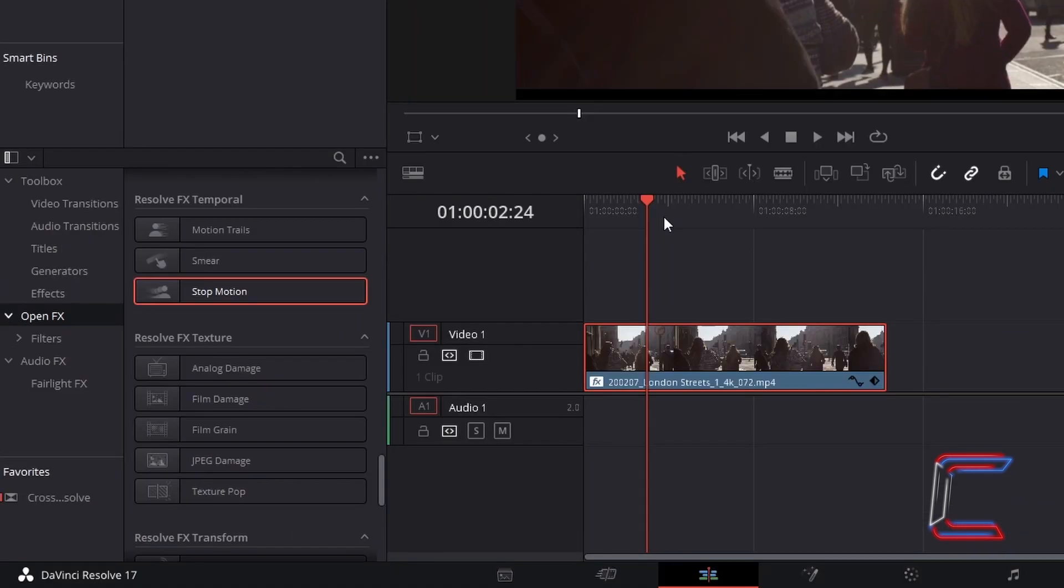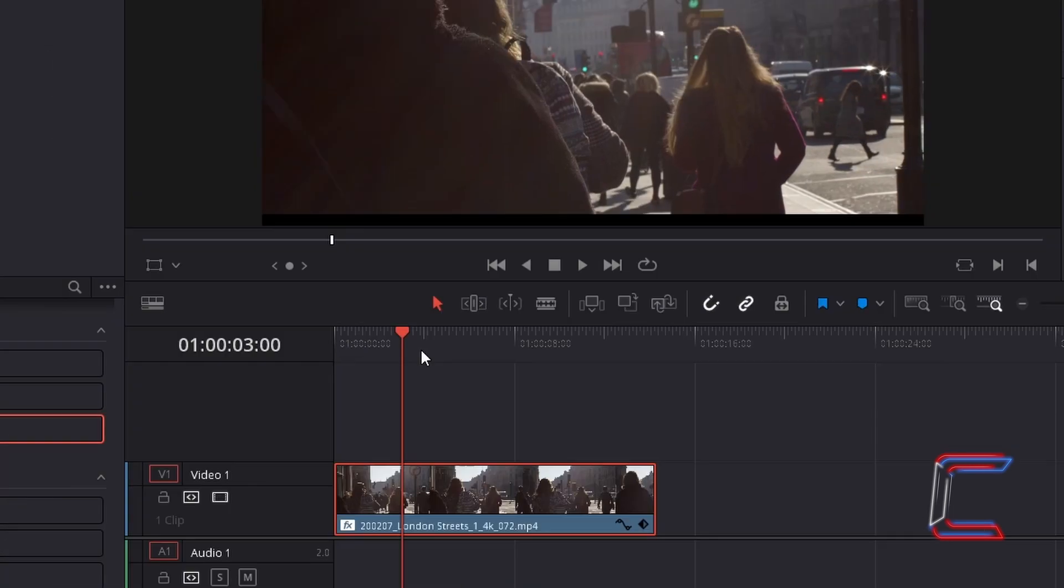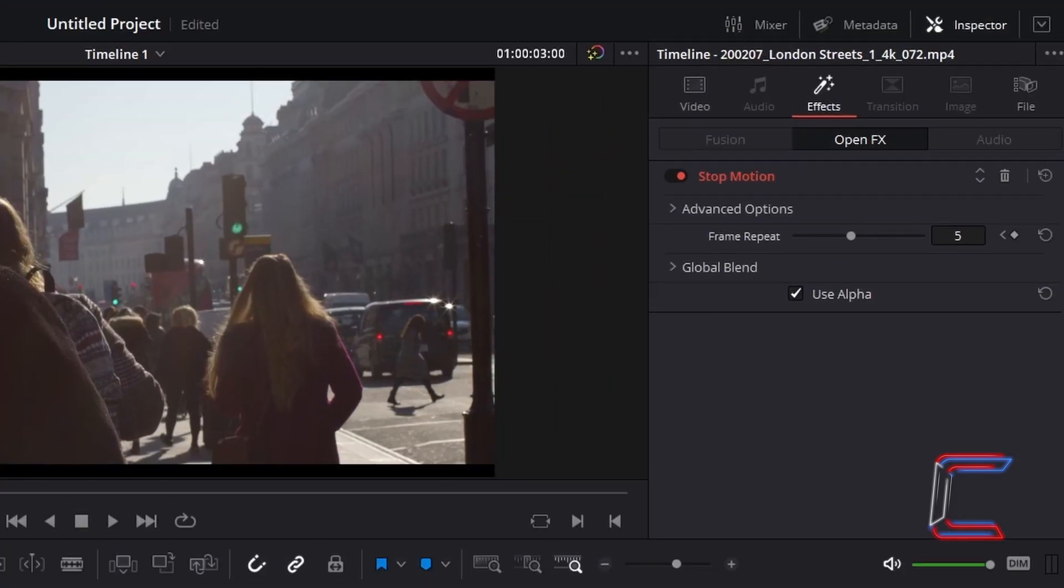I will now advance forward by one more frame to the 3 second mark. And now to have the rest of the video clip play at a normal frame rate, I will reduce the frame repeat value to 1.